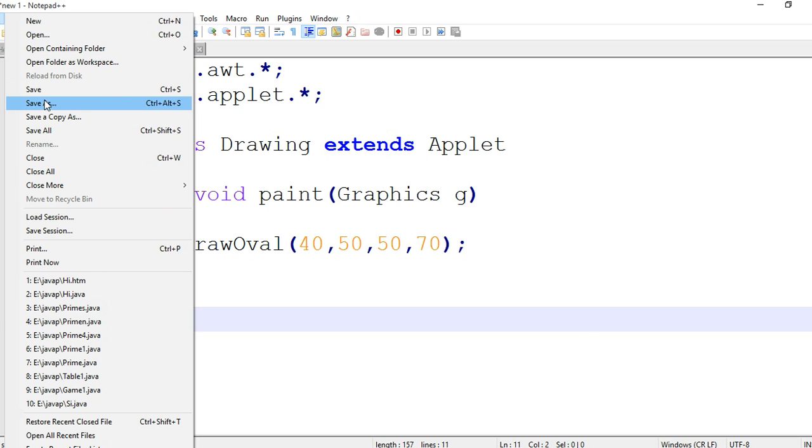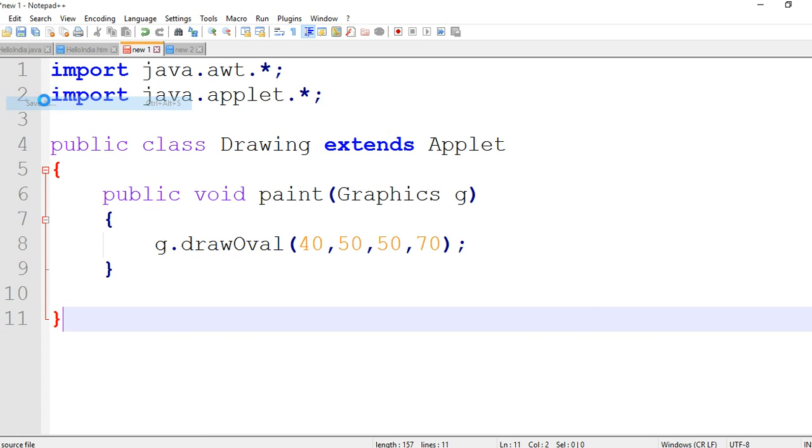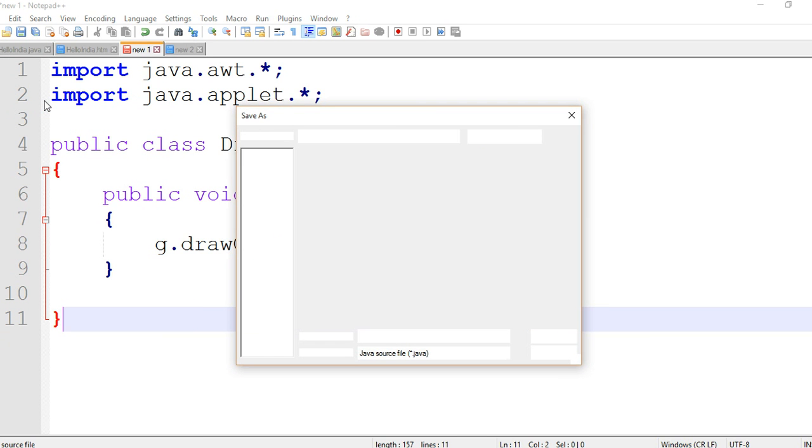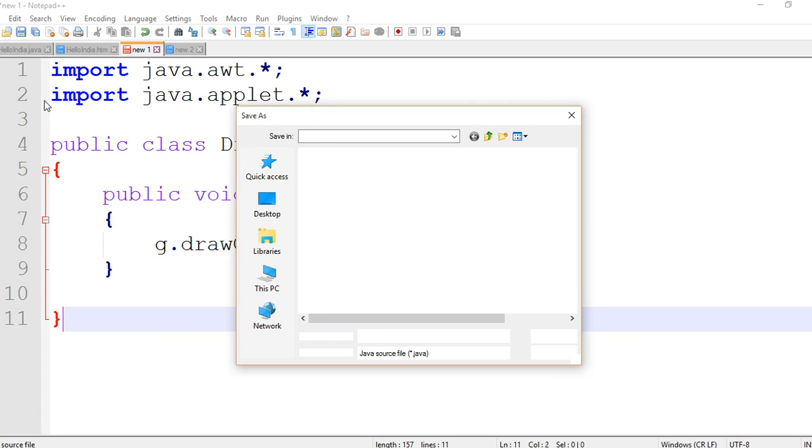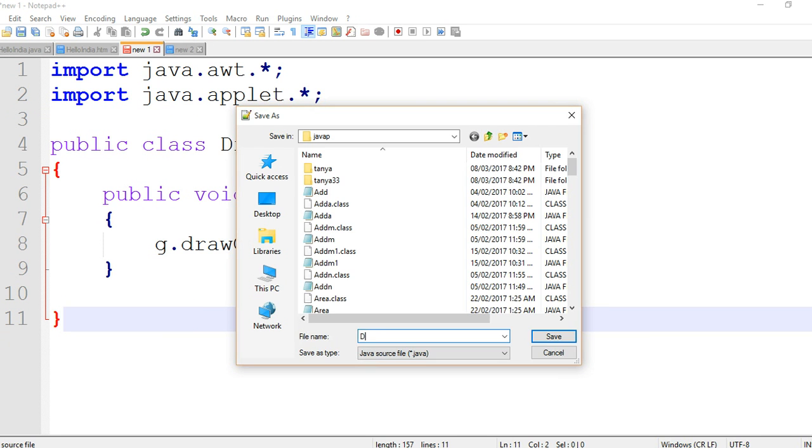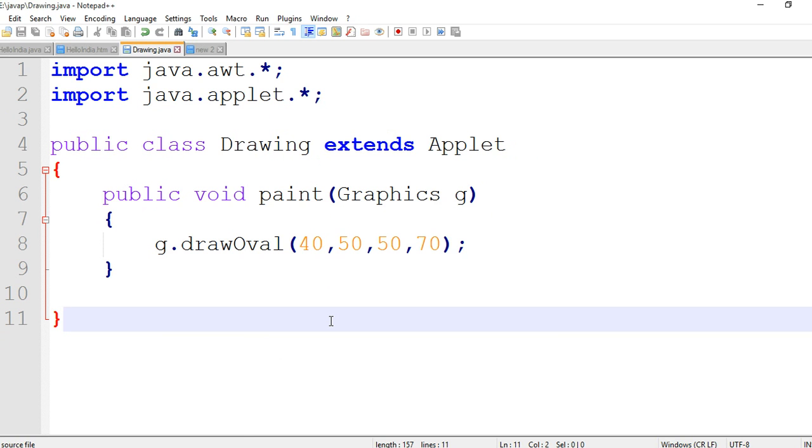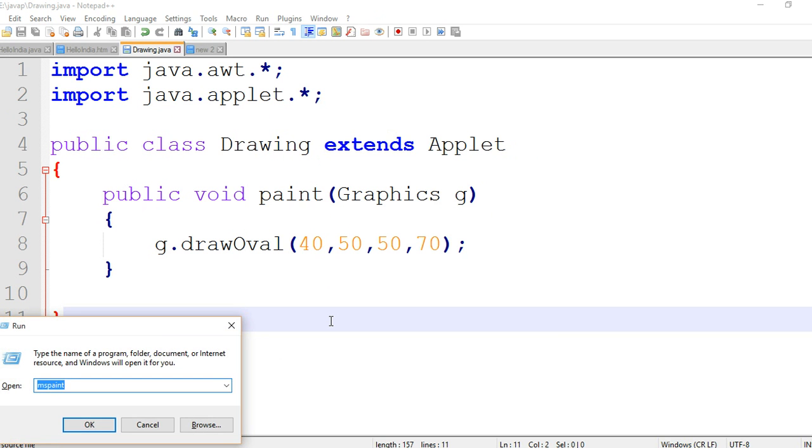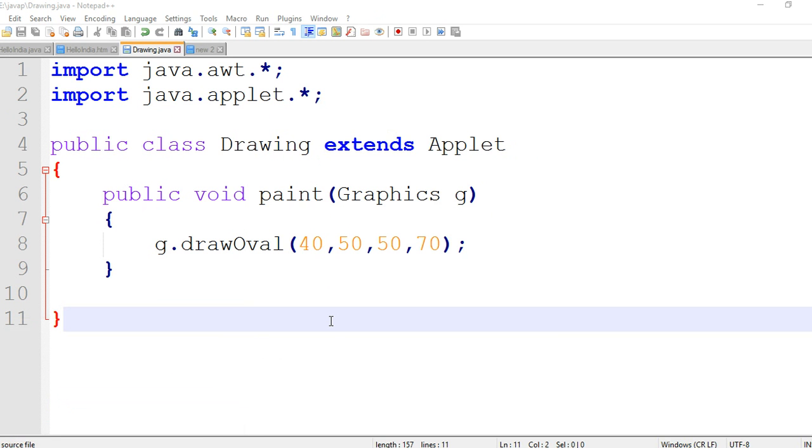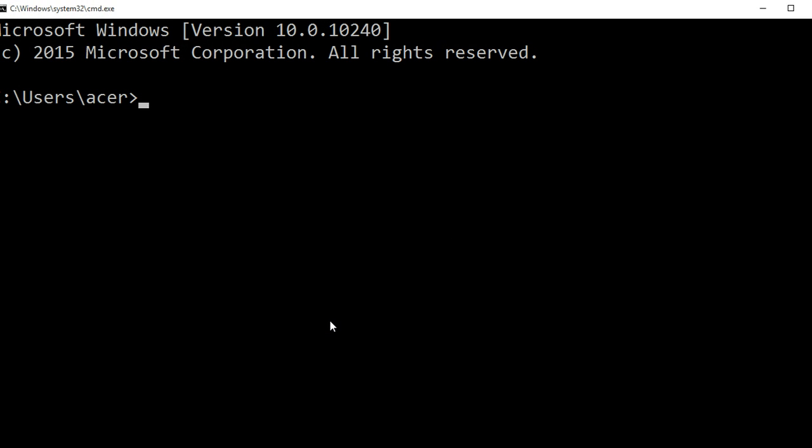Then save this program with class name with java extension. Class name is Drawing, then Drawing.java. We are saving our program successfully and now we are compiling our program.